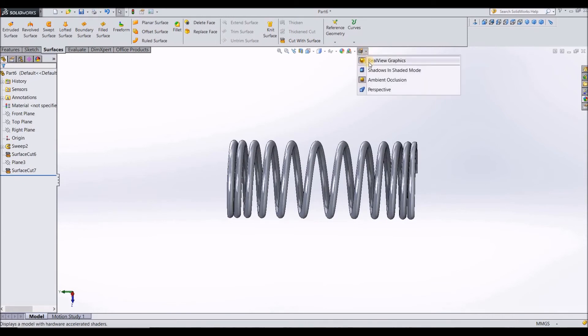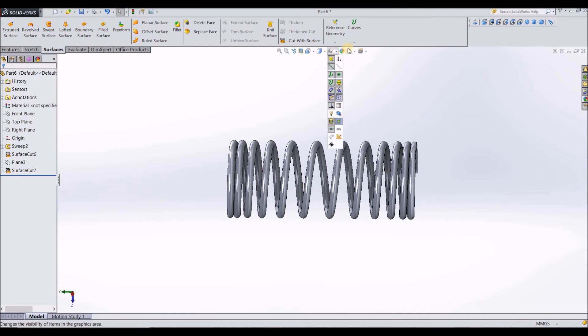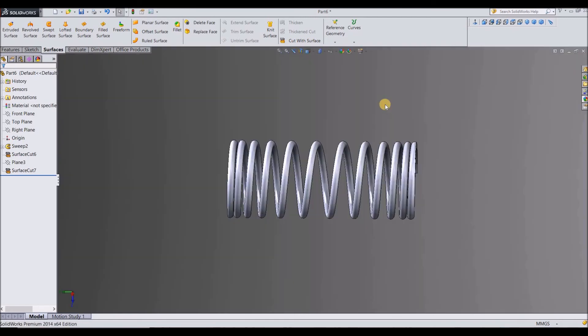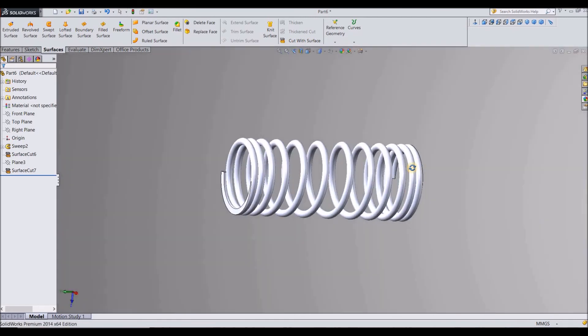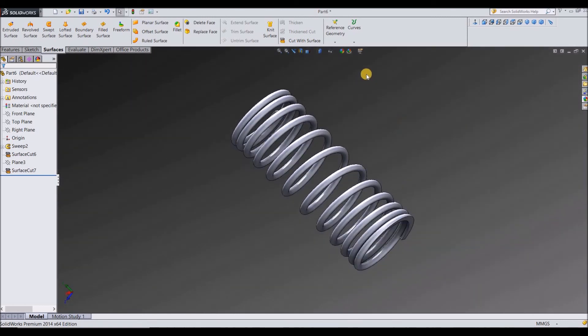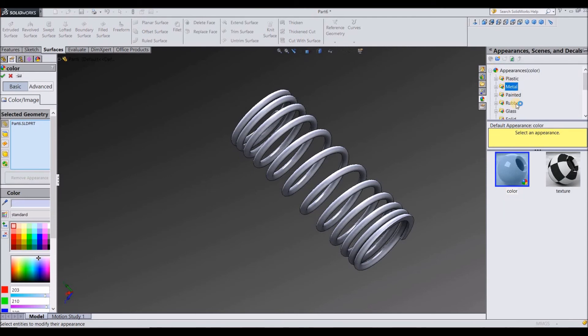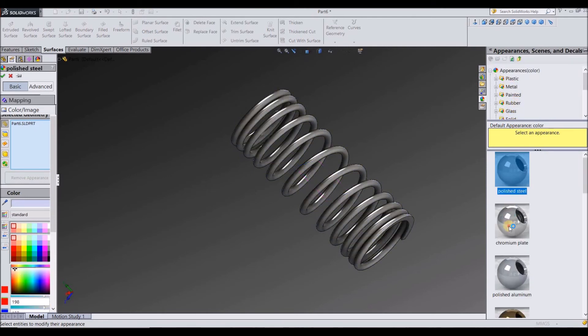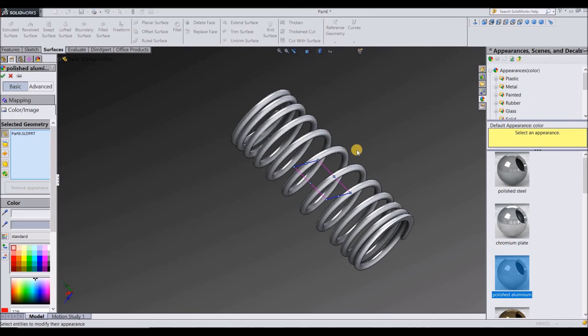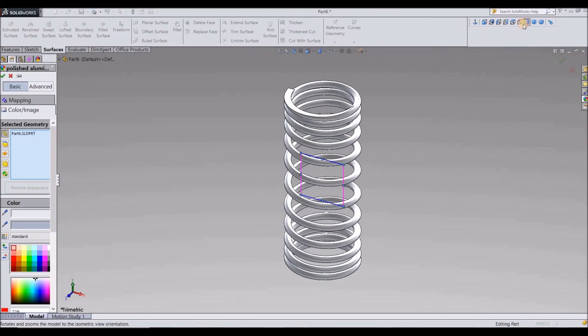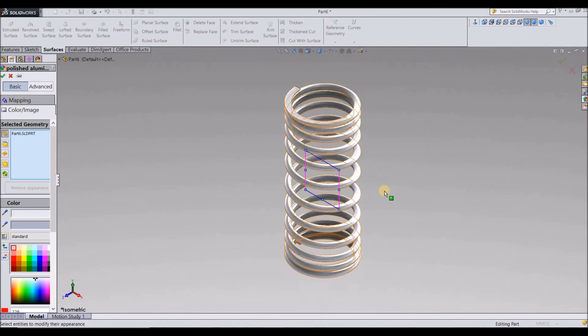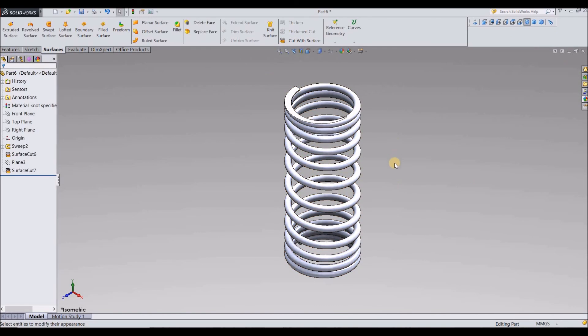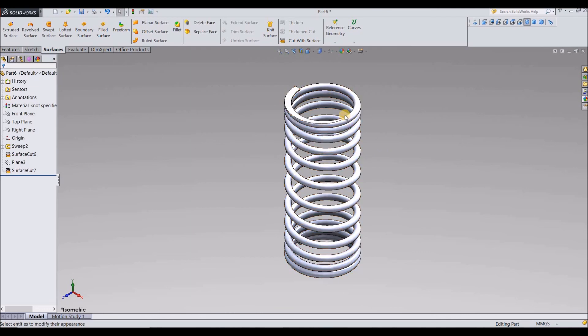Let me just remove this. You can see that. And you can select different materials. You can just click on appearance and in appearance, you can select whatever metal you want, poly steel, chromium plate and all that. That's it guys. This is how you model a spring or a helical spring with a variable pitch.